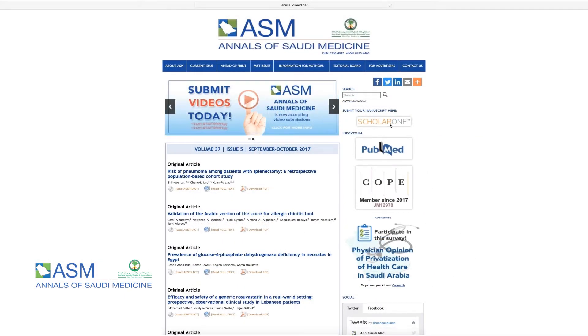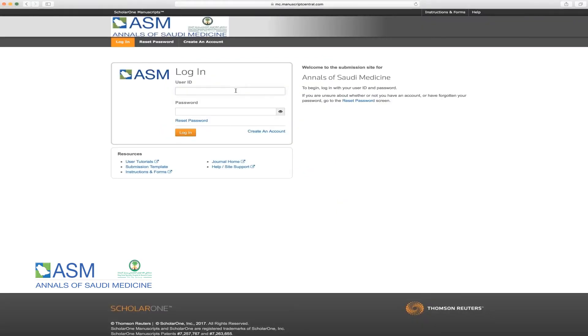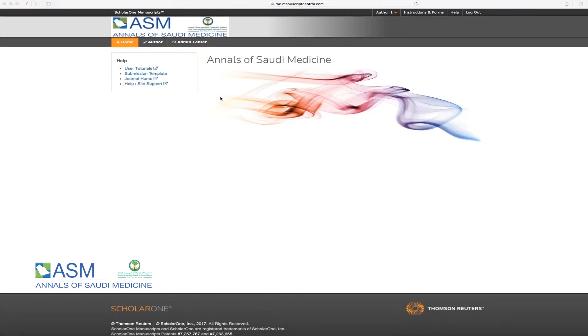Then, please click on Scholar 1 Submission icon. Once you access the login page, please enter your username and password and click on Login.